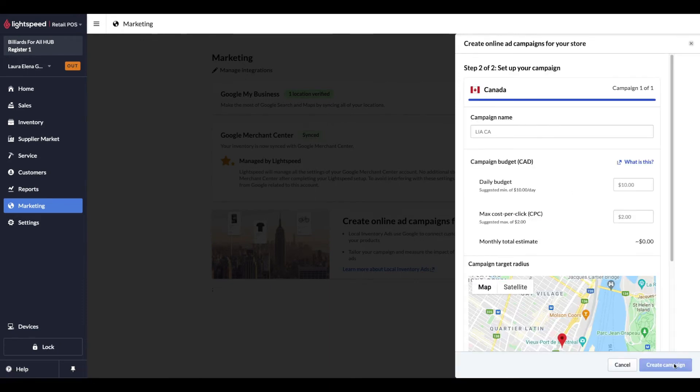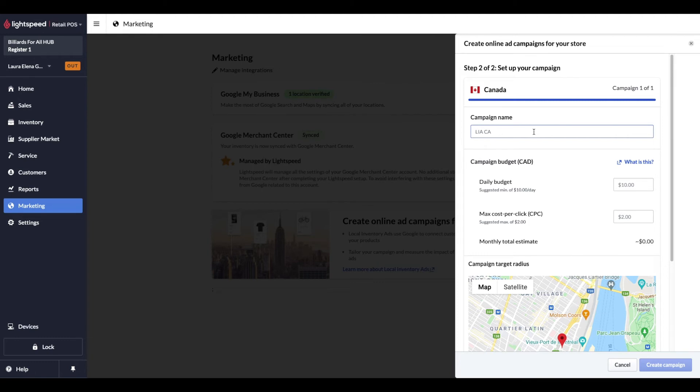Your campaign setup begins with configuring the necessary fields to create an ad campaign. First, we assign a name to the campaign. This will only be visible to you and not any customers. If you already have a Google Ad campaign configured, I would recommend putting a Lightspeed reference so that it's distinguishable from the other campaigns. Otherwise, feel free to name it however you like.